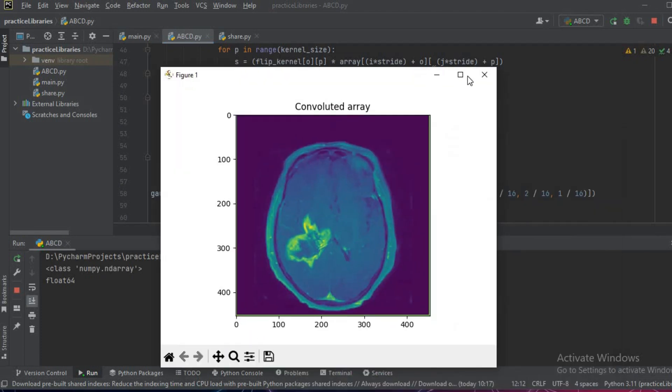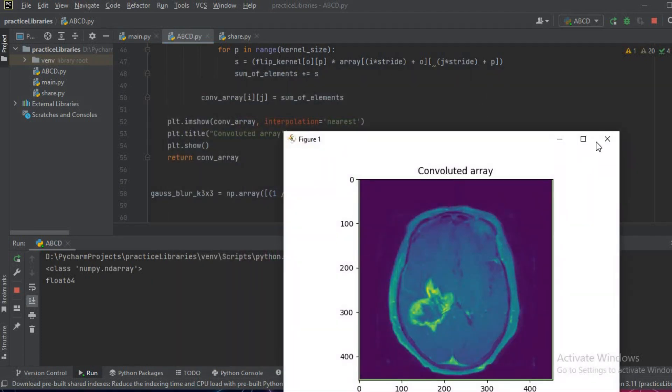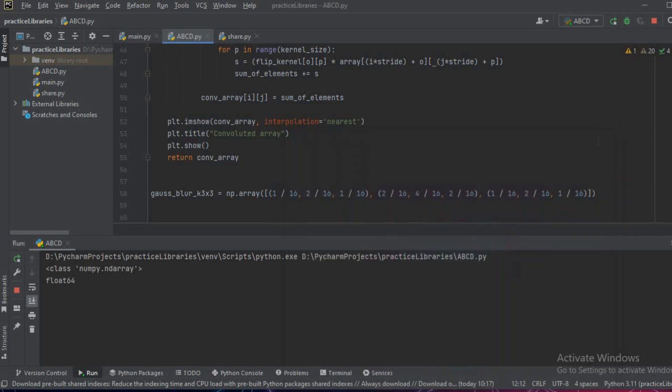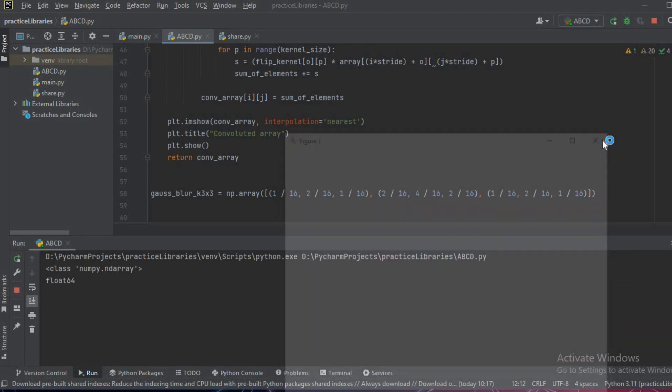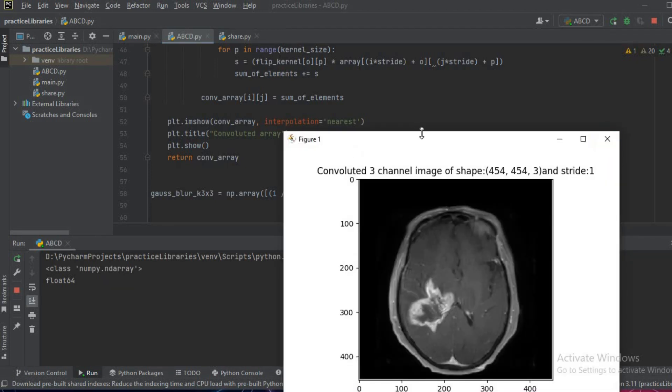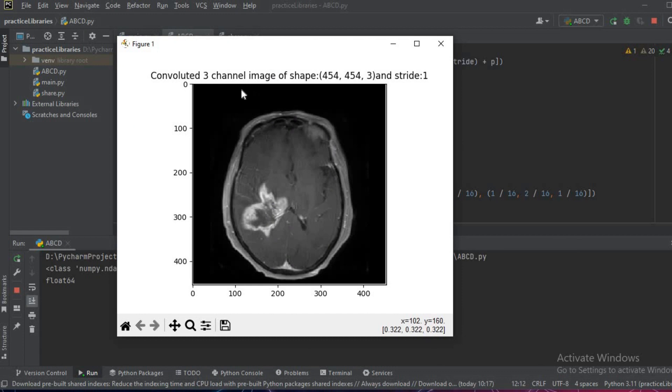This is our first channel, this is the second channel, this is the third channel. And now as we can see, all the convoluted images are now visible properly because we have normalized the image.